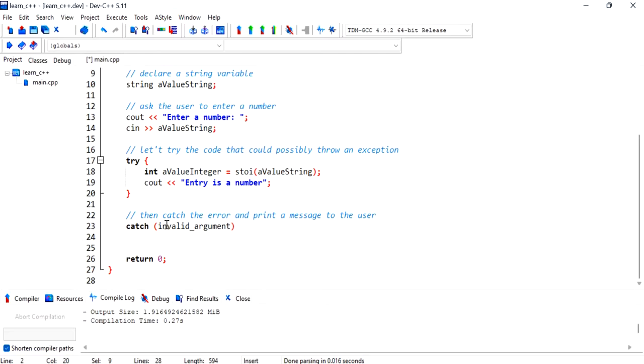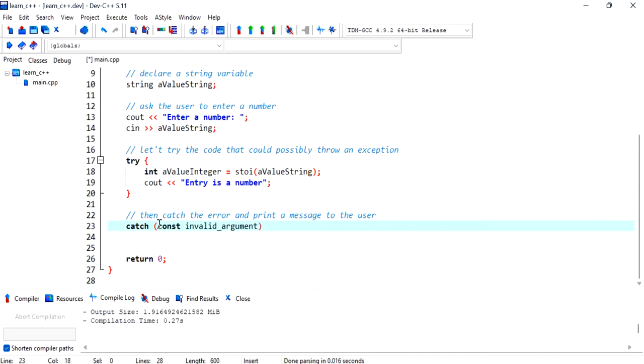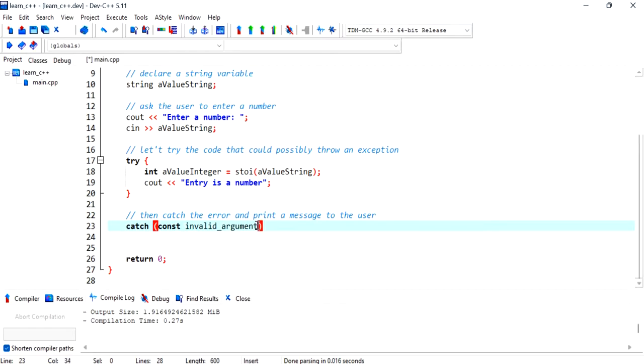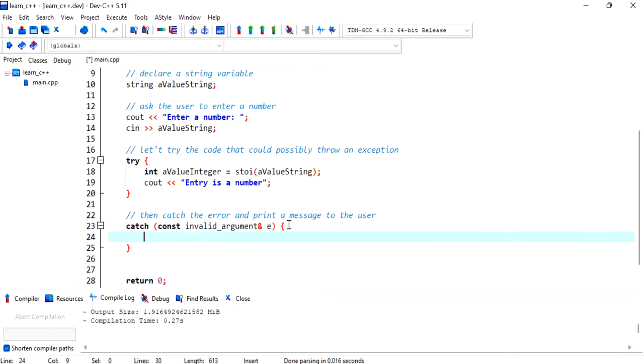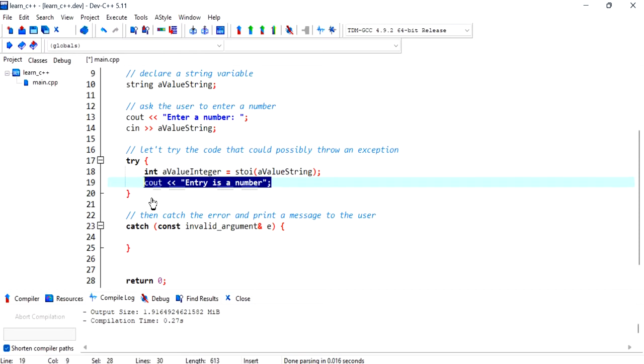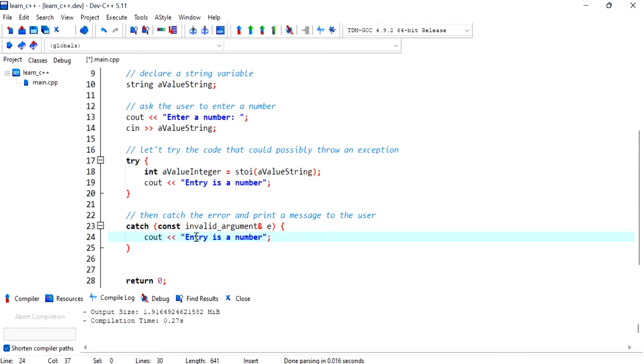So we catch the exception over here as a constant because we're not going to modify the object. We also want to catch the exception by reference and then we can give it whatever name. I'm just going to call it e and we'll open and close. And over here we can tell the user the entry is not a number.